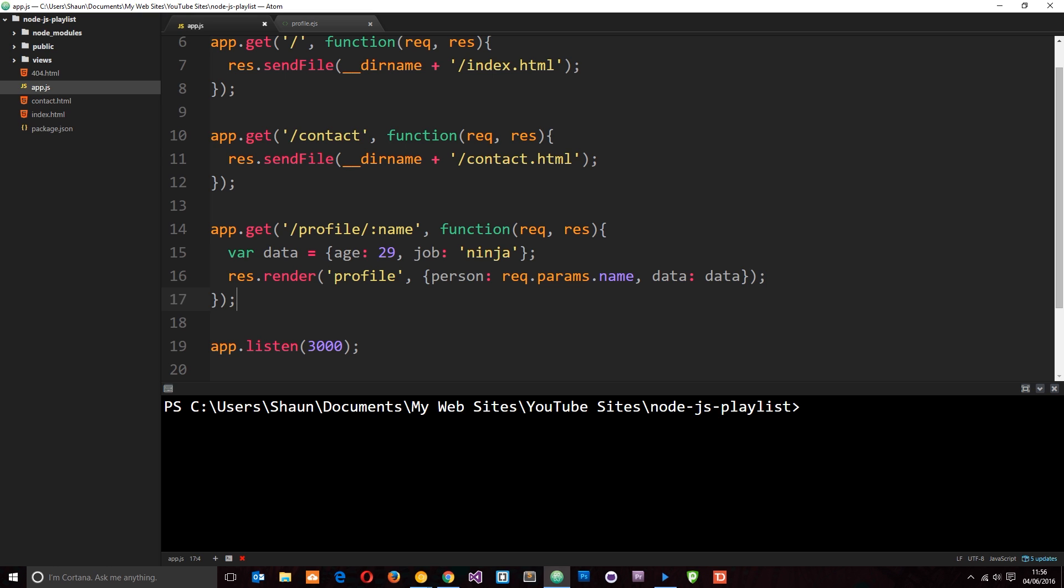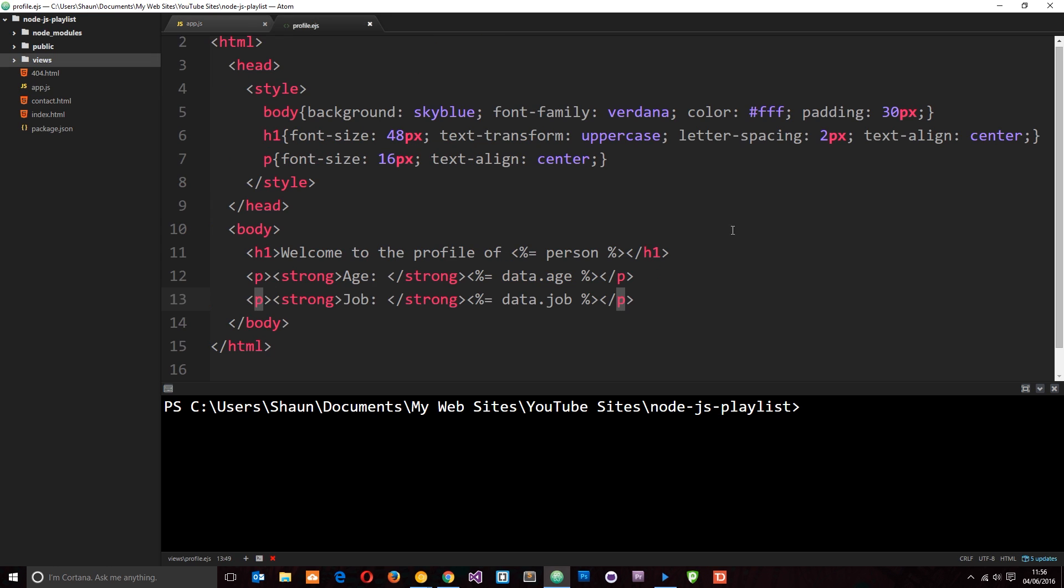In the last tutorial we went ahead and we created our first view which looks something like this, the profile view. And we output some data using that profile view like this.